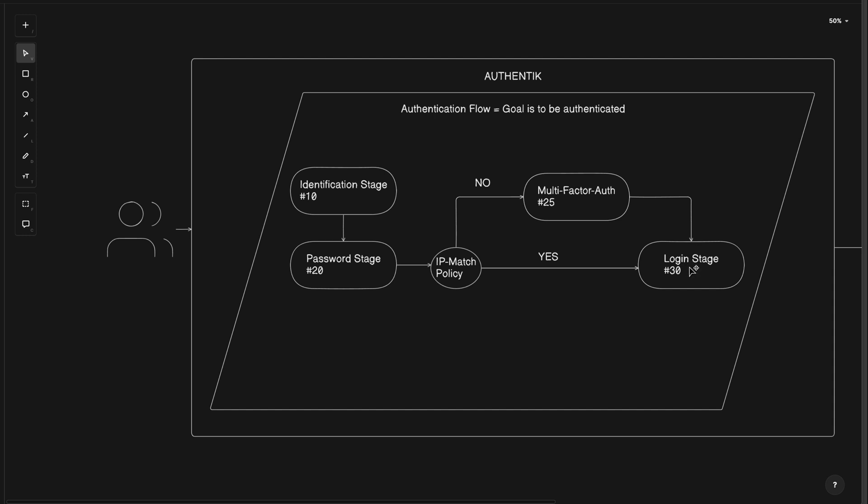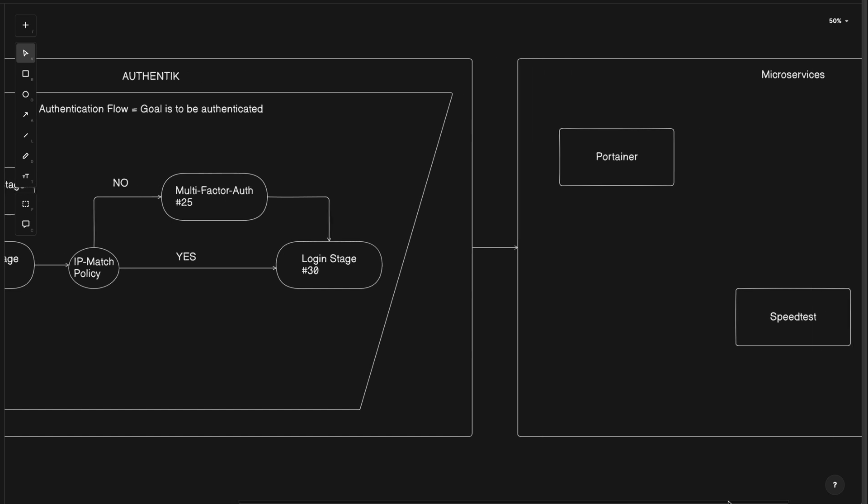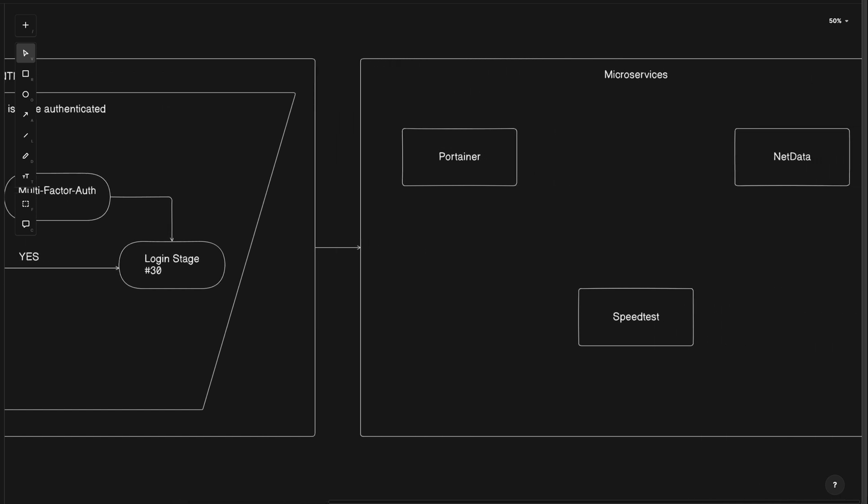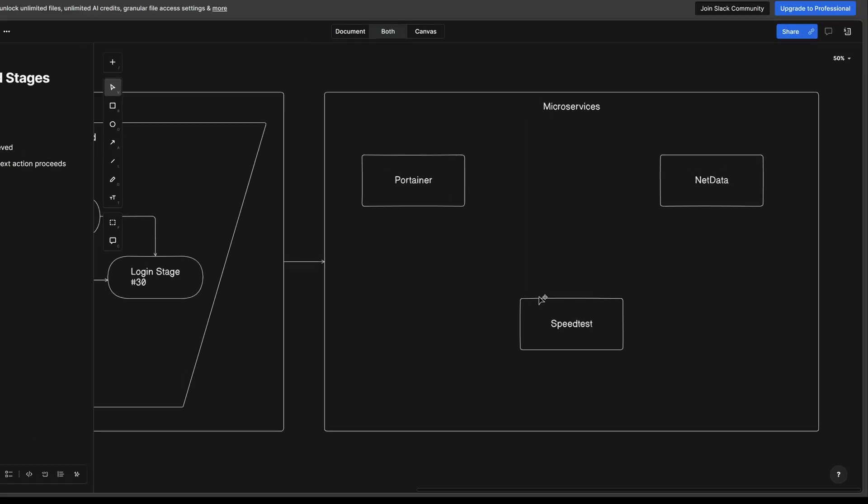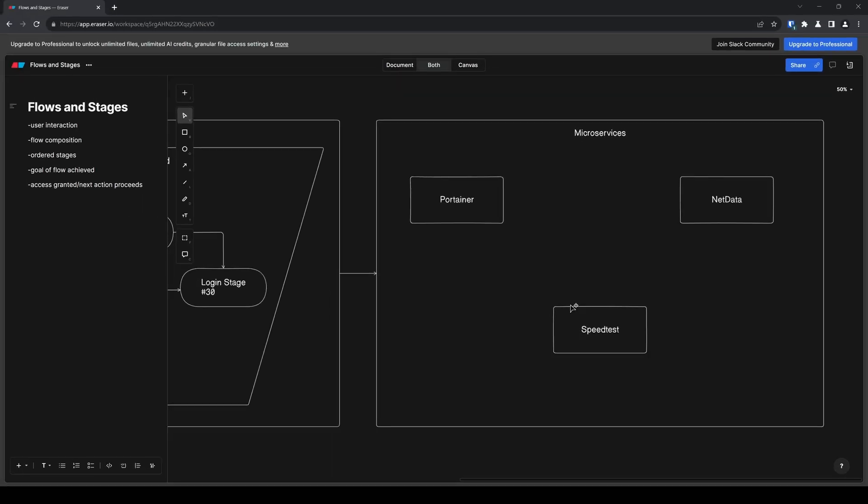If instead the user's IP address was a yes to matching local IP addresses, then multi-factor authentication would be bypassed. However the login stage is successfully reached, the user is now authenticated for the resources behind Authentic. Let's jump into Authentic and apply these concepts to create a very basic authentication login flow.